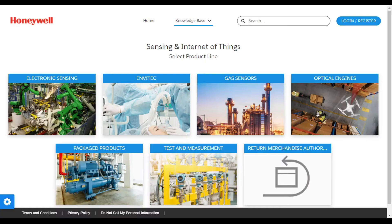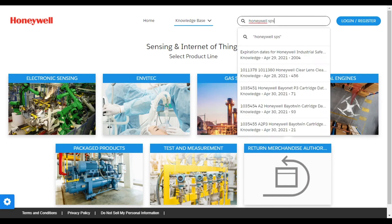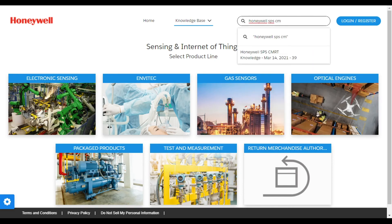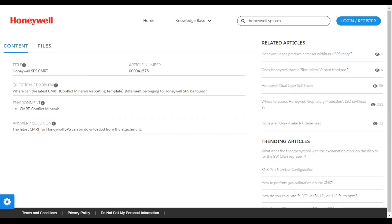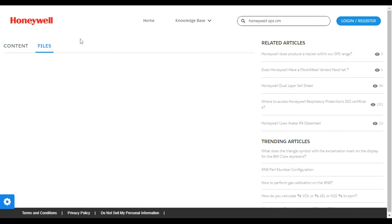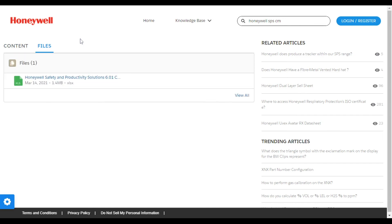visit our knowledge base at sps-support.honeywell.com/s/siot. Type in 'Honeywell SPS CMRT' to find the relevant supporting article. The latest CMRT can be downloaded from the attachment.